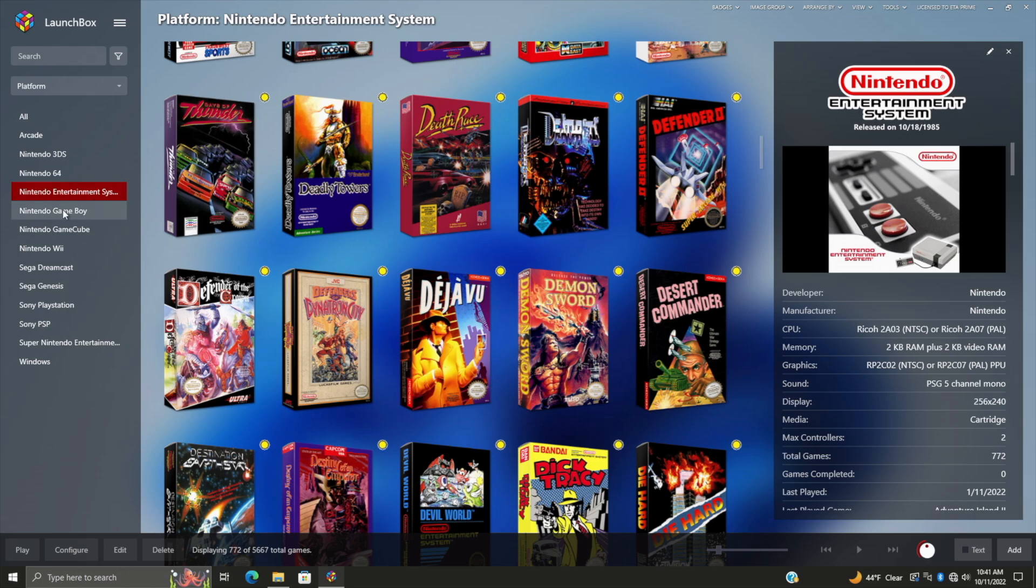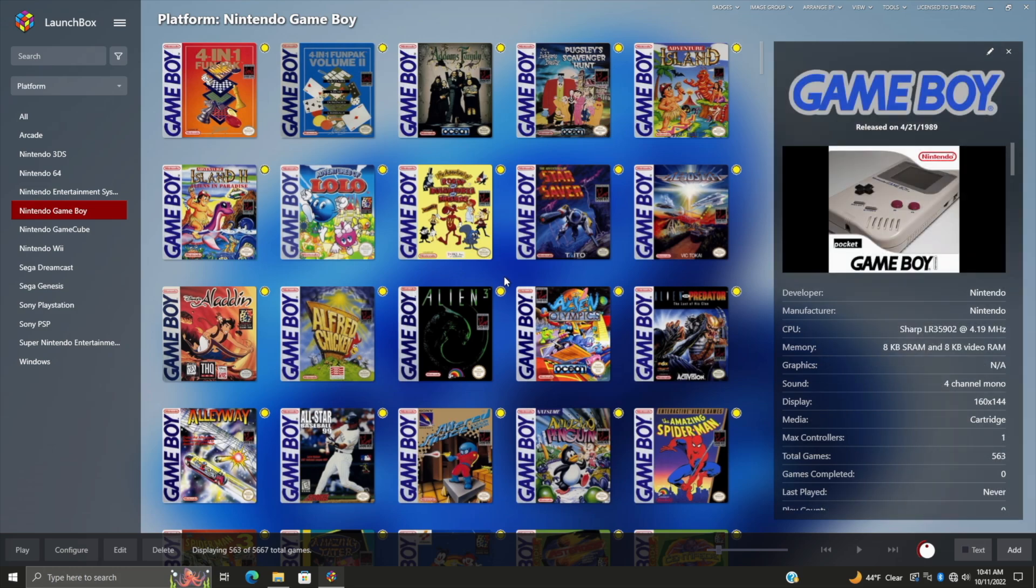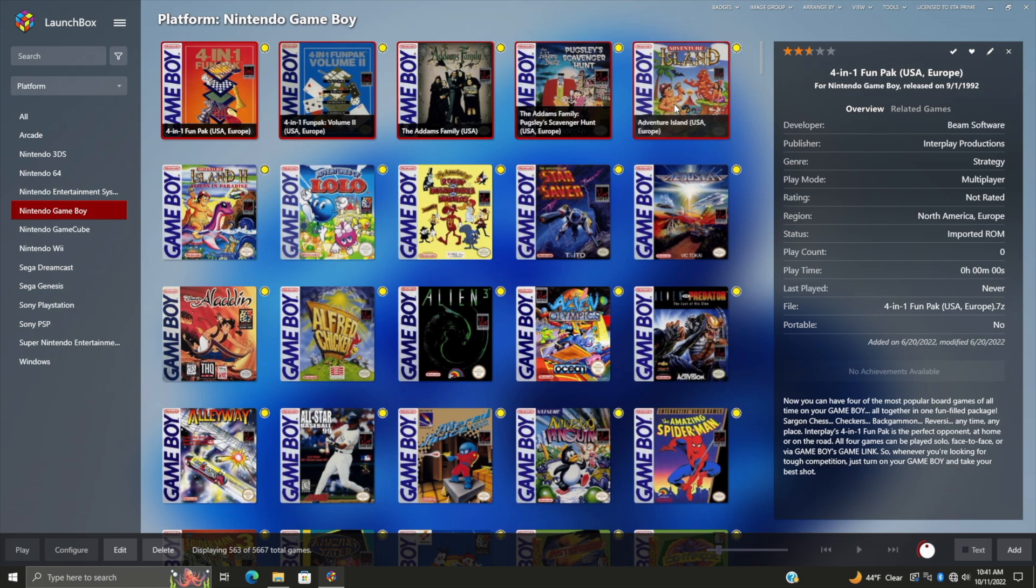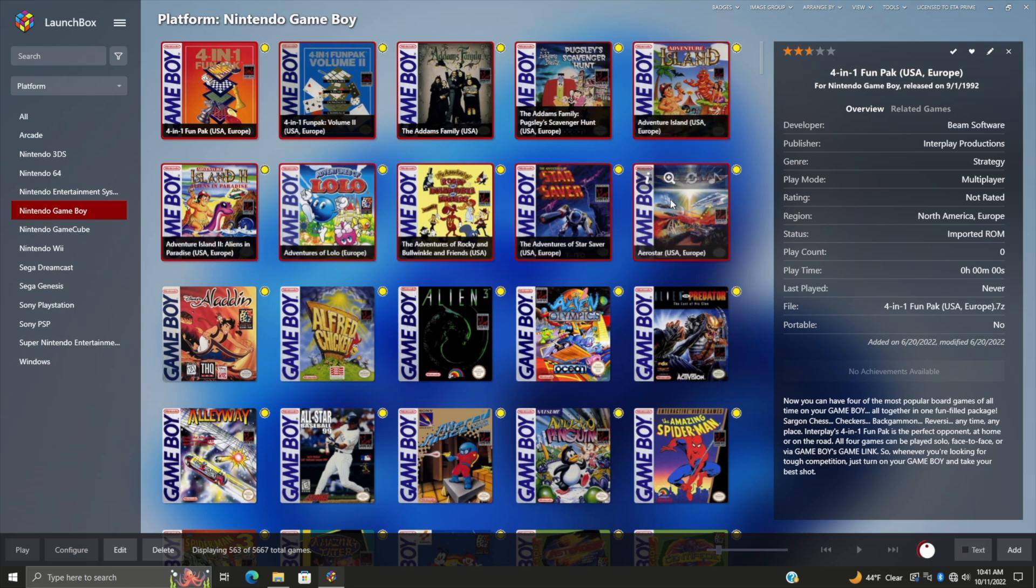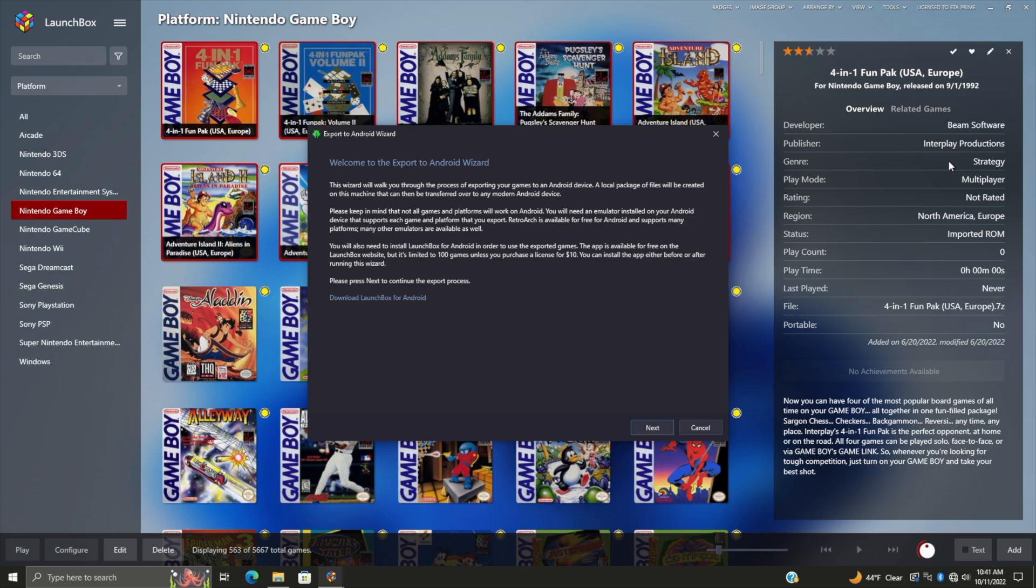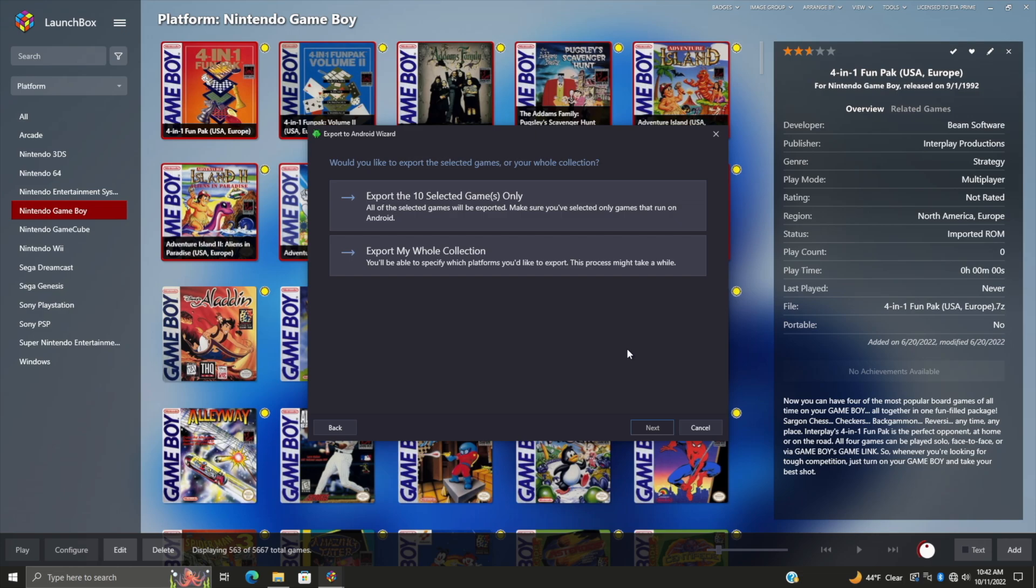There's a couple ways of going about this. What I'm going to do is just head over to my Game Boy section because I haven't imported any of these to my Android device yet, and I'm going to select a few. This is the first method - if you just want to select specific games to export, you can always do it. I'm holding shift here and I can select these games. Now from Tools, we're going to choose Export to Android. I would highly recommend to just read through all of these prompts, but we're going to choose Next.